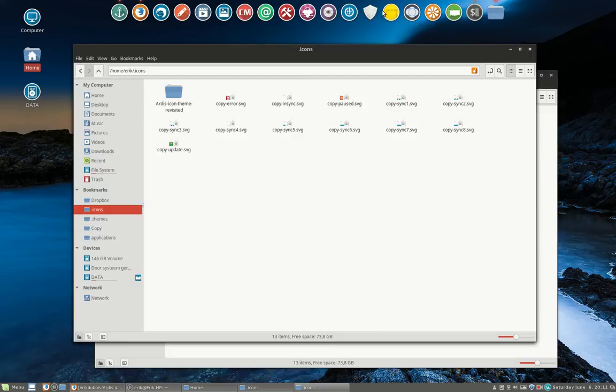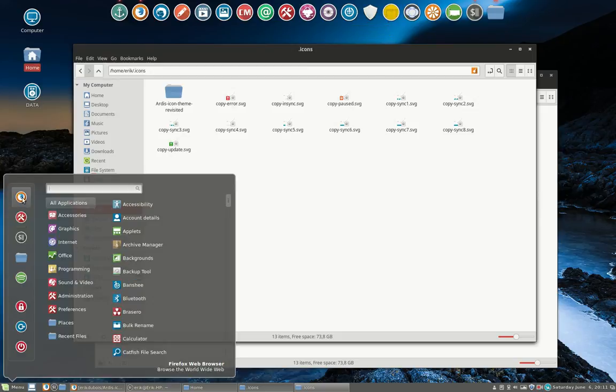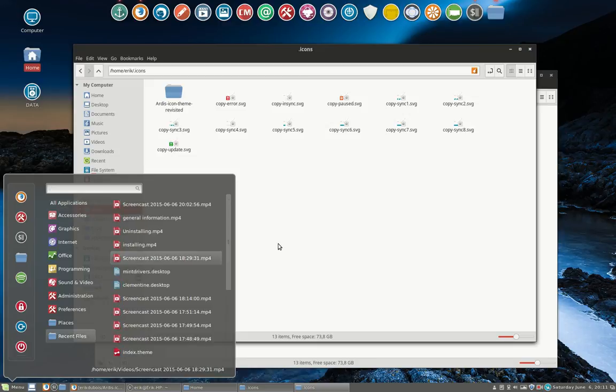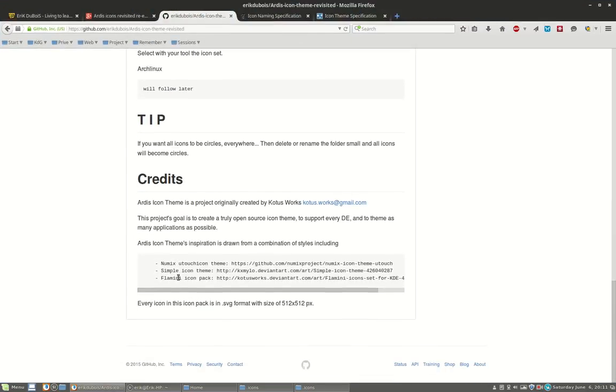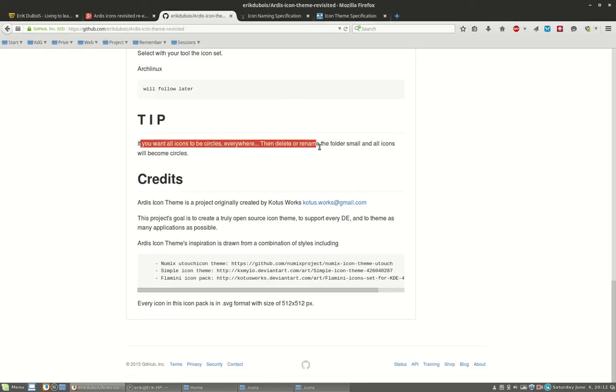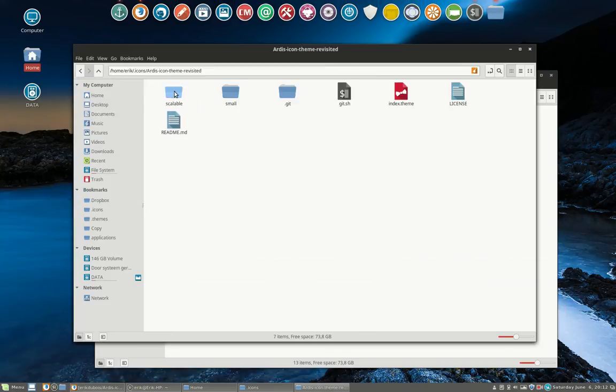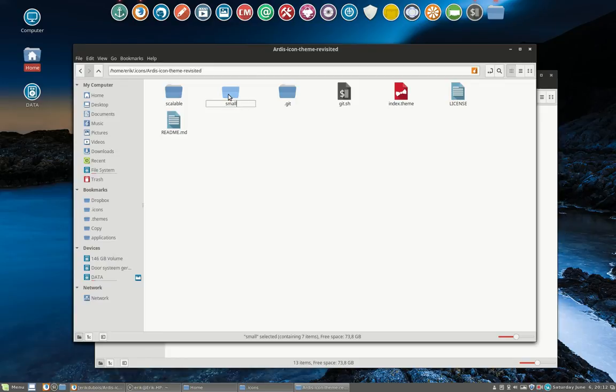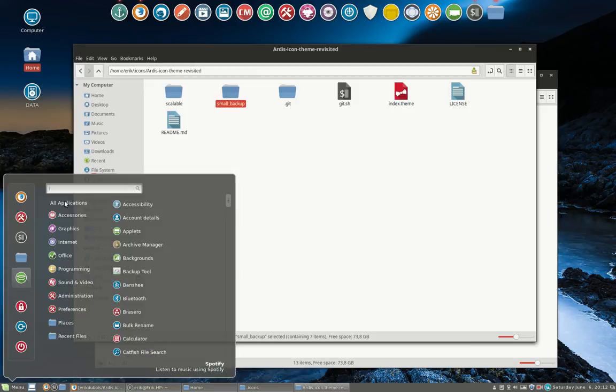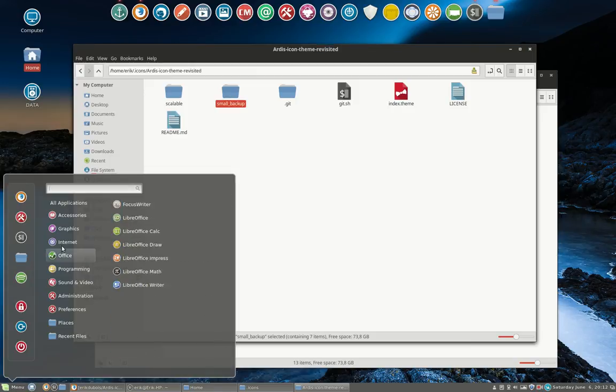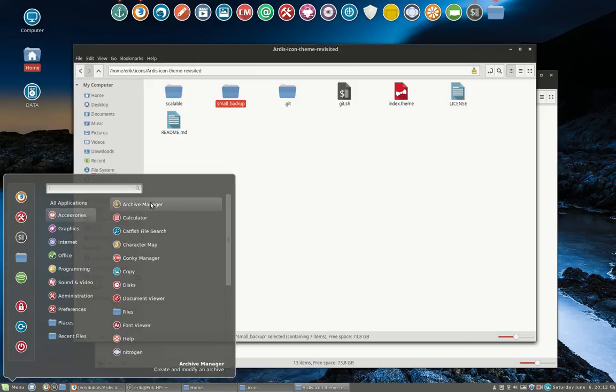Now let's tackle the problem with this icon here, for instance. Everything has been in order here, but this I've changed personally, and lots of others probably as well. But let's tackle the things that are not going to look nice. First off, on the website there is this tip which I always do: if you want all icons to be circles everywhere, then delete or rename the folder 'small'. I really like Artist icon theme better if this is not there, so 'small_backup'. I don't want to get rid of it, but just check out what I mean.